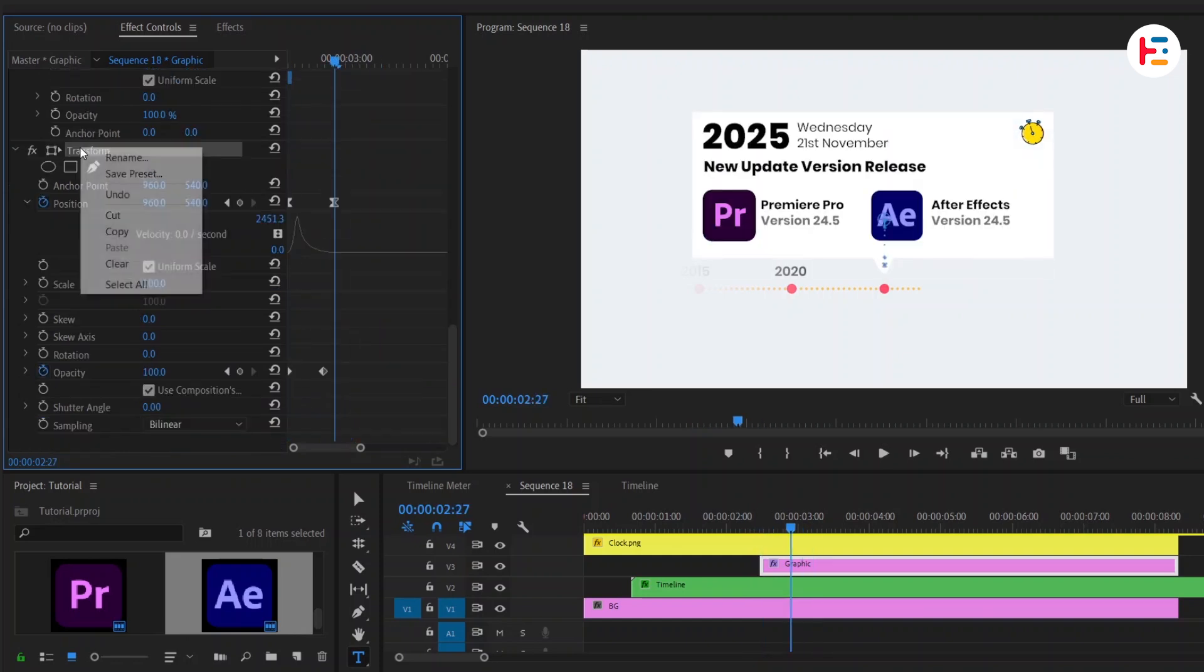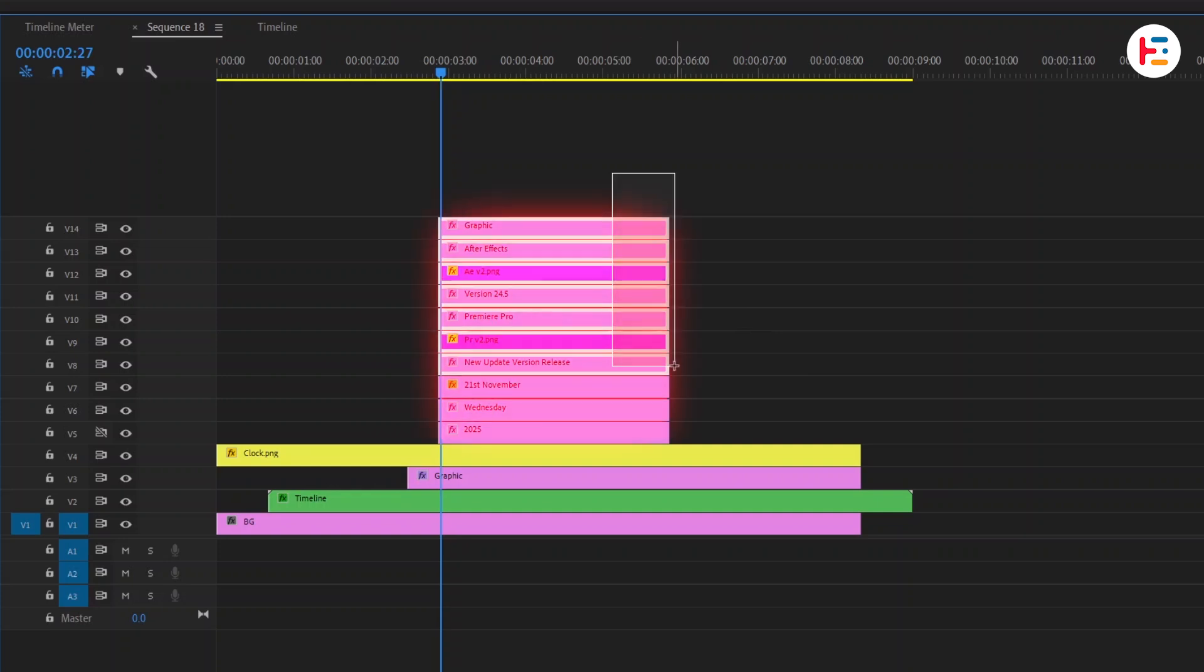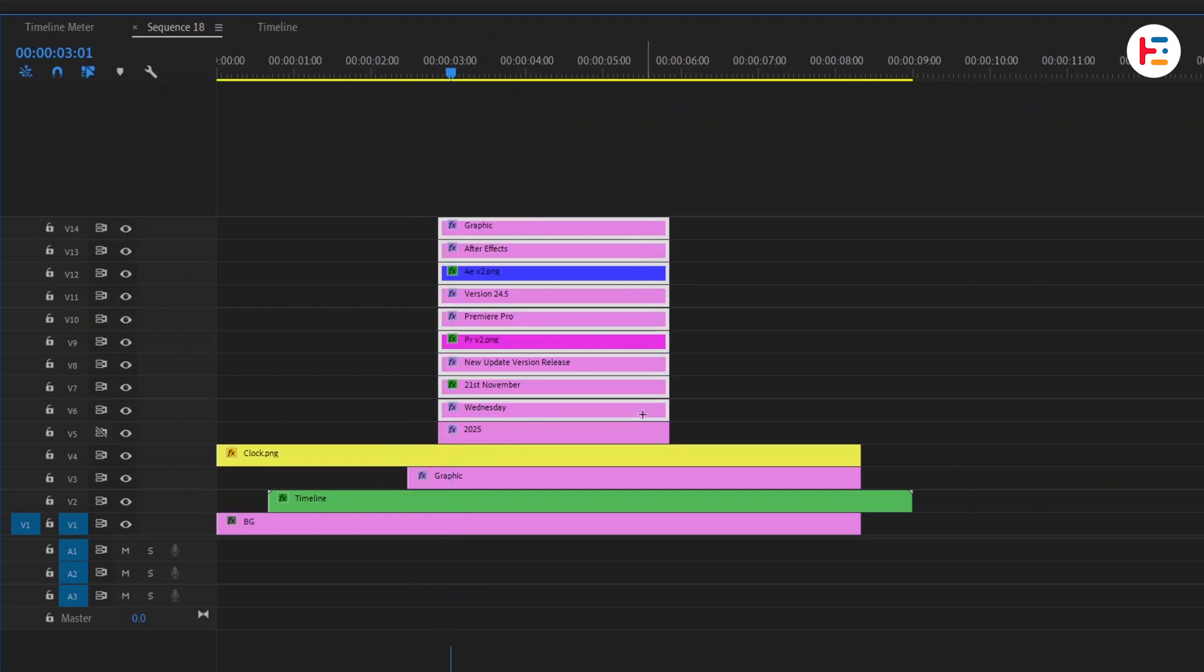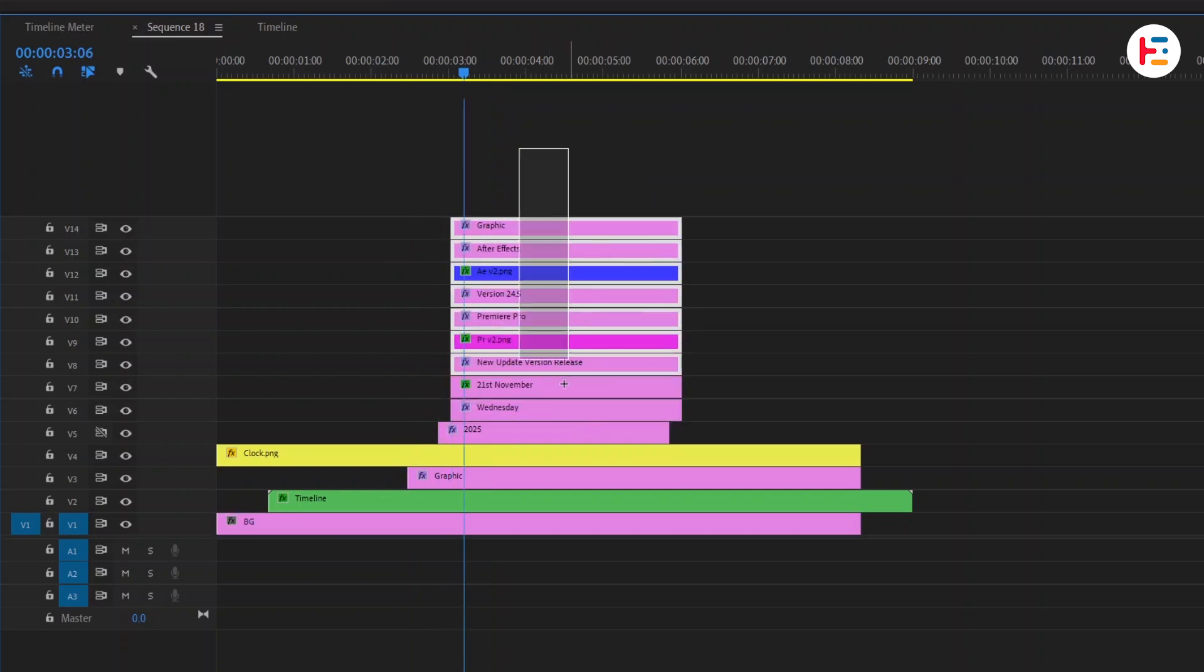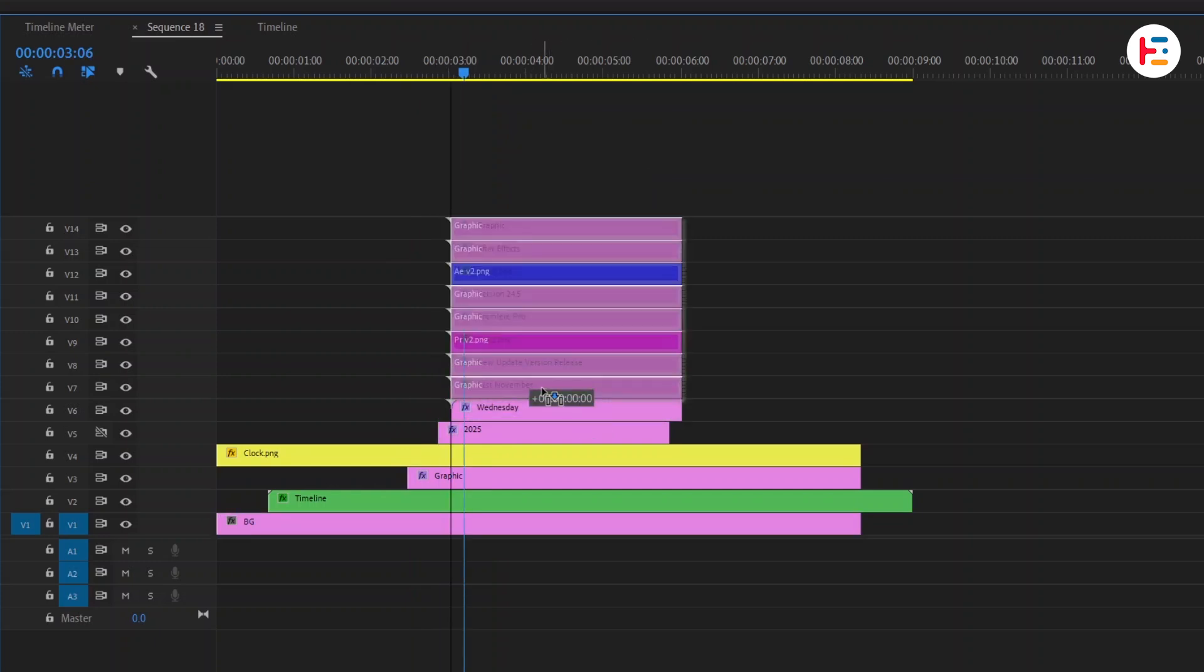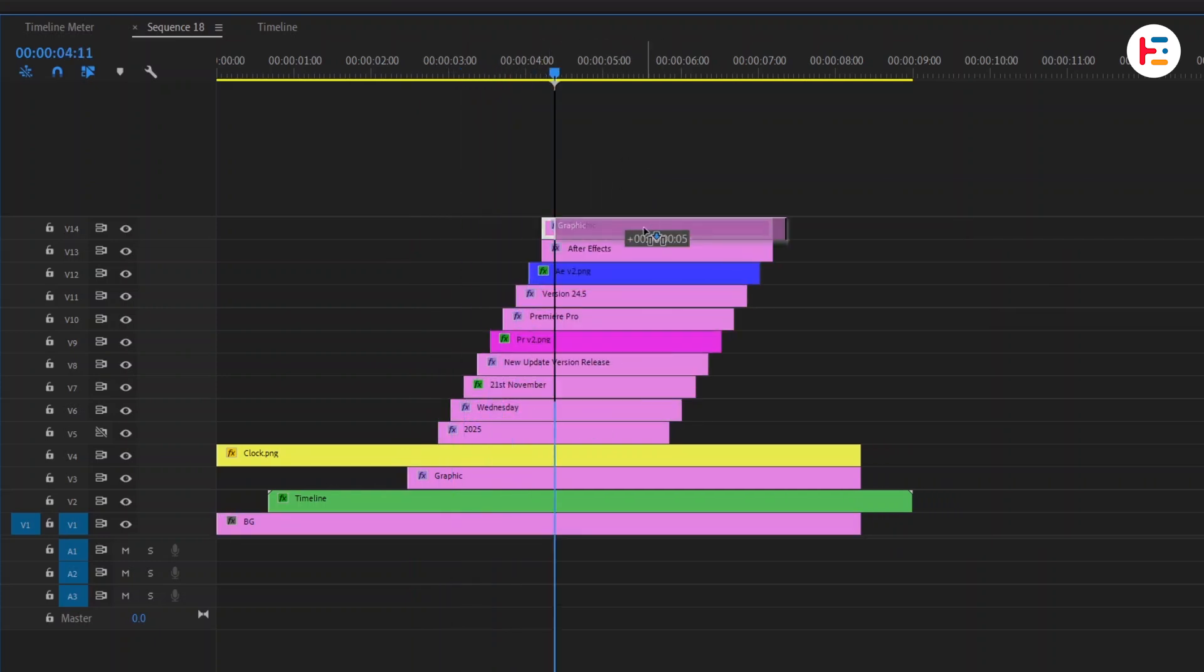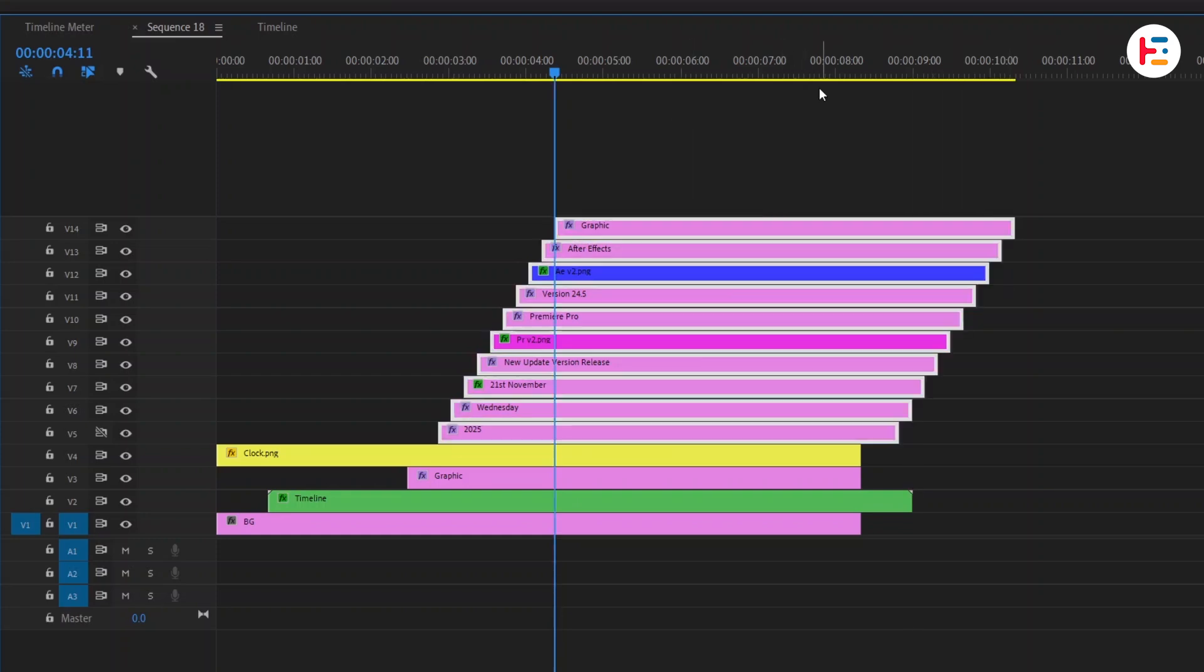So here's the deal. Copy same transform effect and select all layers that includes text and image. Then simply paste the effect. Now move 4 frames forward and take these layers to that frame. Repeat this same process till the last top layer. Extend the duration of all the layers to match the timeline.